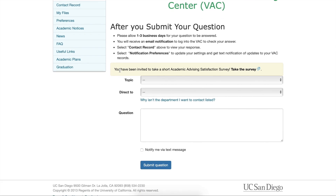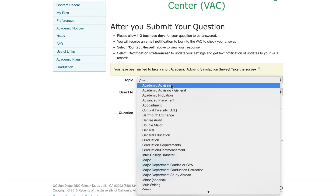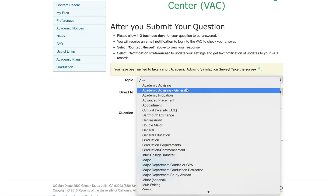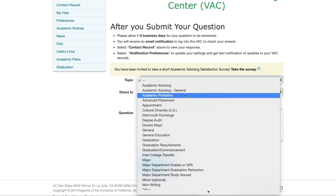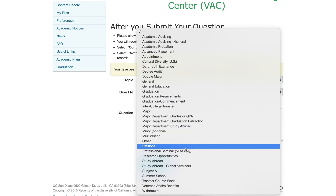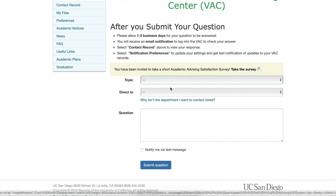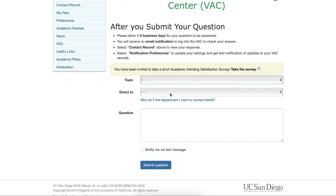Now, if we scroll down, we will see this box where it says Topic, Direct To, and Question. In the Topic area, you can select what your question is regarding, such as Academic Advising or a Petition.